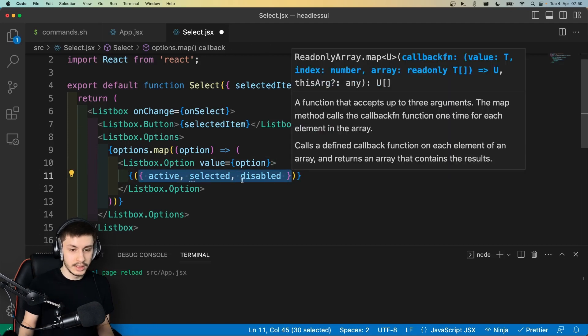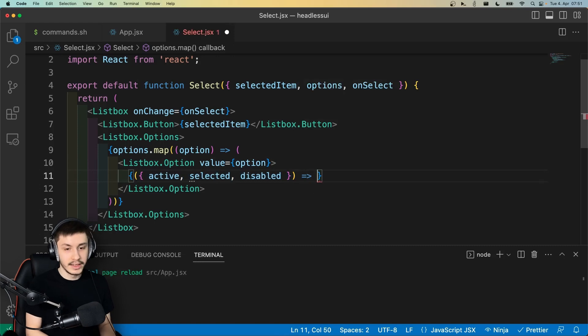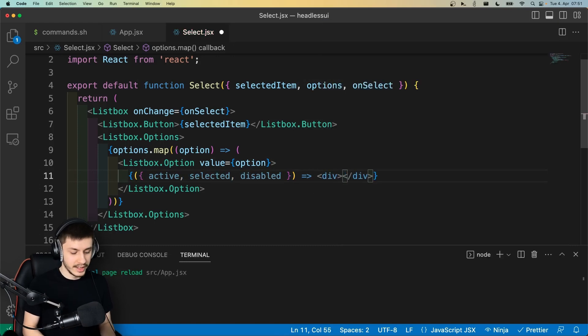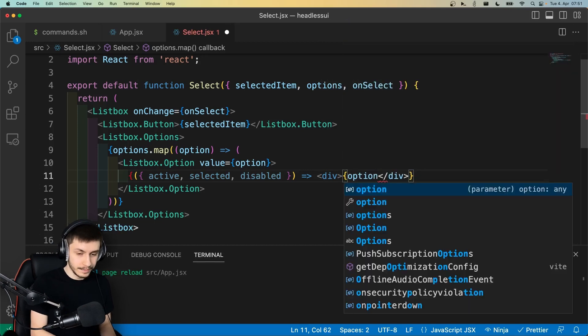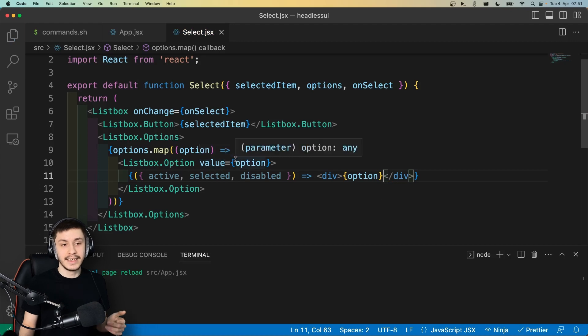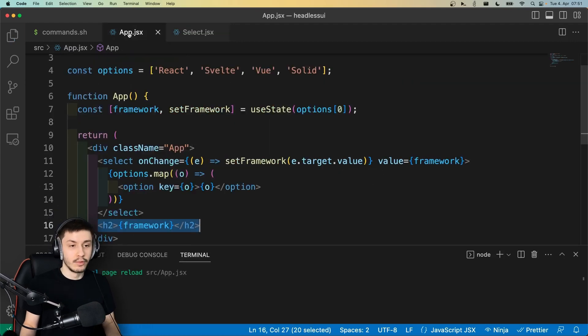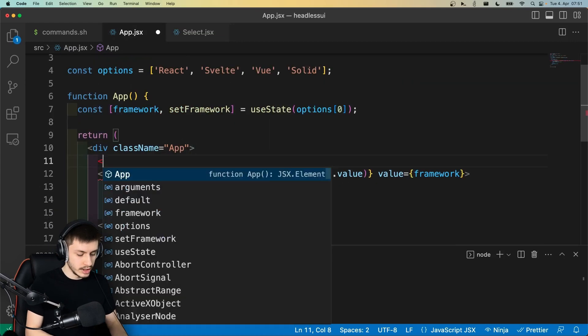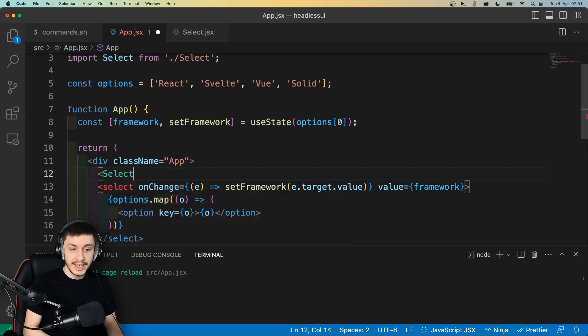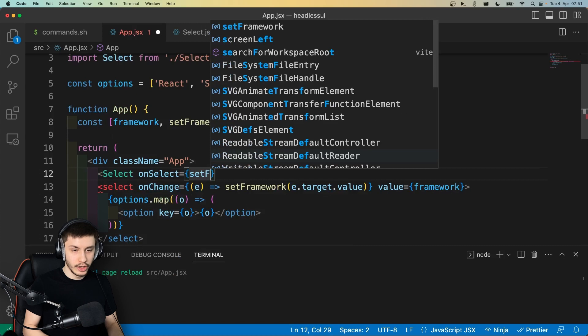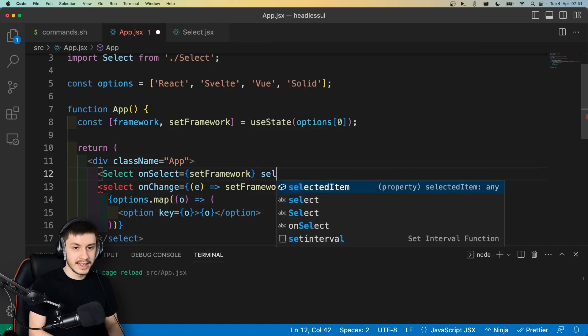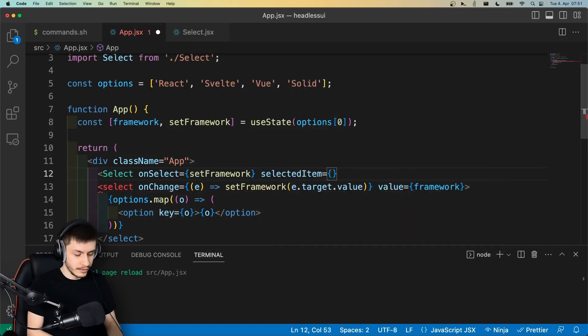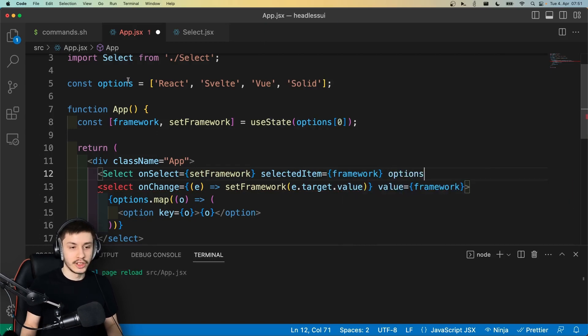And now what we can basically do is we can put this into parentheses and then just tell it what we want to render. And in our case, we just want to render a div that contains the name of our option again. And now what we've basically got is the whole select. It doesn't really look all that nice if we now were to render it in here. So if we just go ahead and say, here's our select. It has an onSelect, which will just set our framework. It has a selected item, which is of course also just going to be the framework. And lastly, it has options, which are just our options up here.